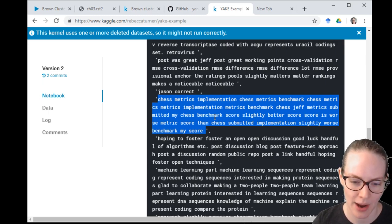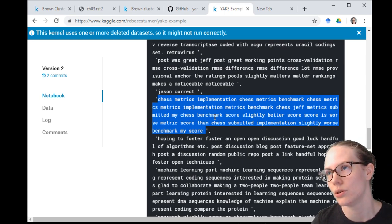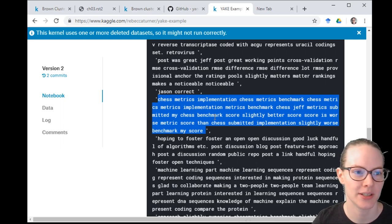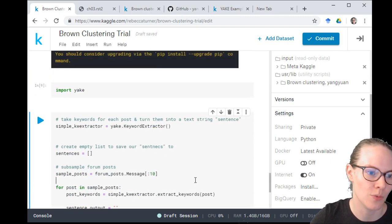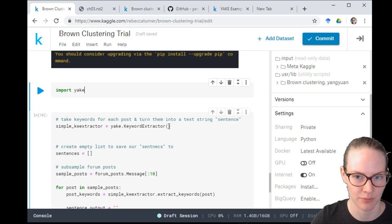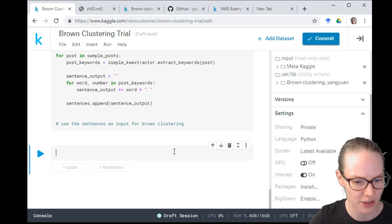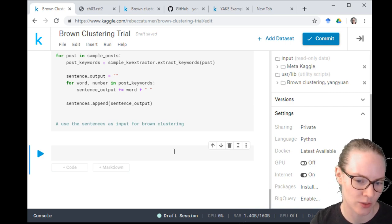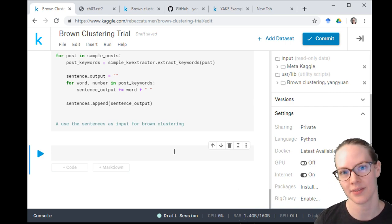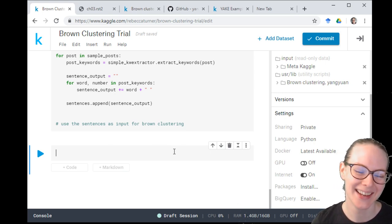Running this top to bottom should get me a list of sentences where each sentence is the keywords extracted from a specific forum post. Here's an example: 'chess matrix metrics implementation chess metrics benchmark chess metrics metrics implementation metrics benchmark chef jeff metrics submitted my chess benchmark score slightly better score score is worse metric score than chess submitted implementation slightly worse benchmark my score.' Someone asks about running Brown clustering on n-grams weighted like BLEU — I guess you could, but it would take a lot of customization I'm not willing to do.